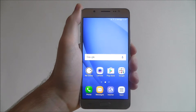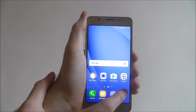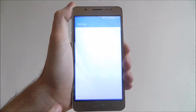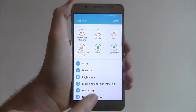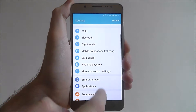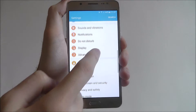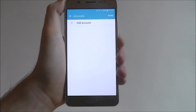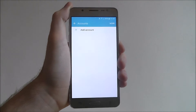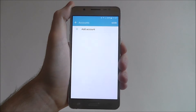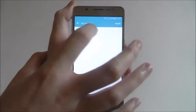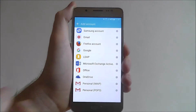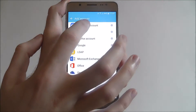To do this on the J5 we select Apps, then Settings, and scroll down the list until we find the Accounts tab. As you can see I've got no accounts currently logged in. We select Add Account at the top and from there we can select Samsung Account.